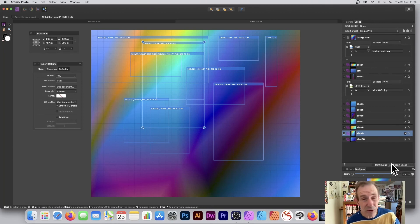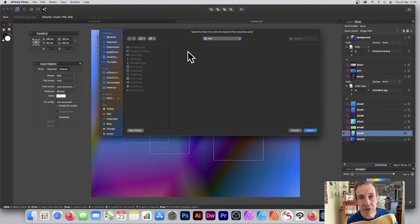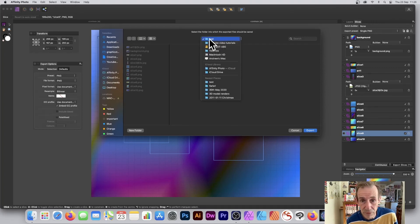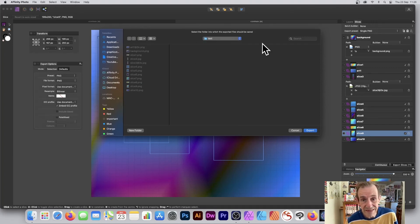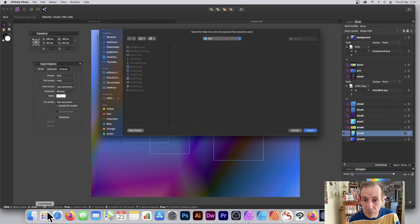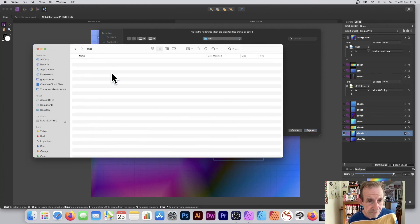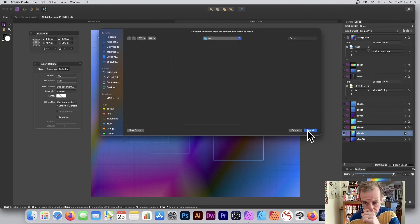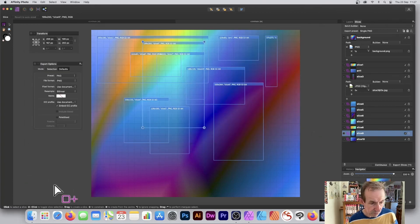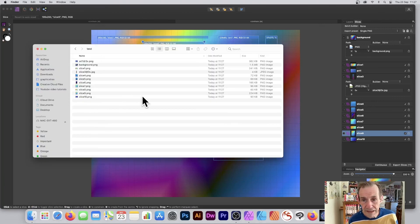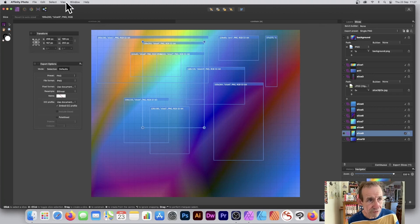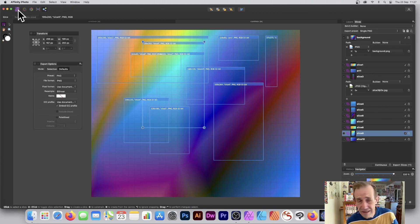You can deselect Continuous mode at any point if you don't want that, and just use Export Slices manually. You can put the output to a different location by selecting a different folder — I'm putting it to my test folder. Delete the old files, click Export, and you can see them all exported with their formats.